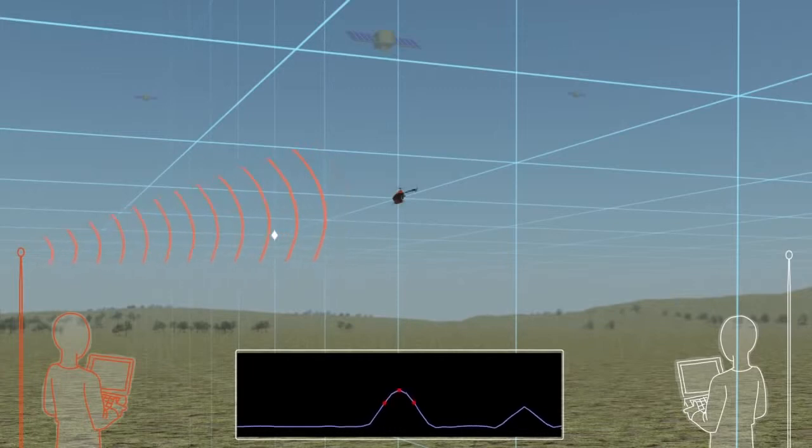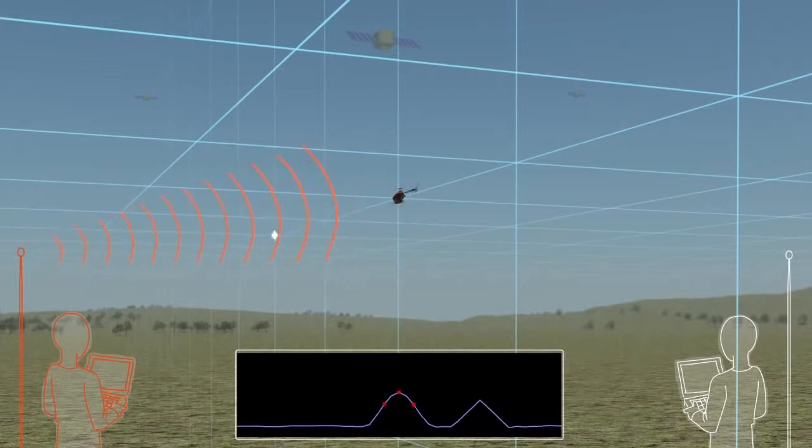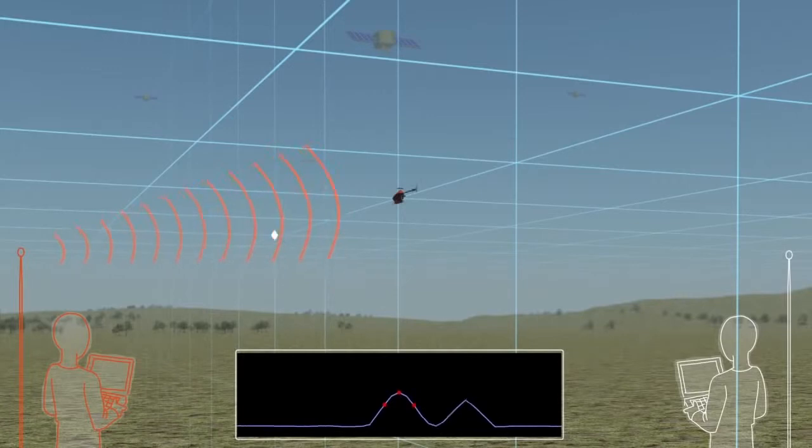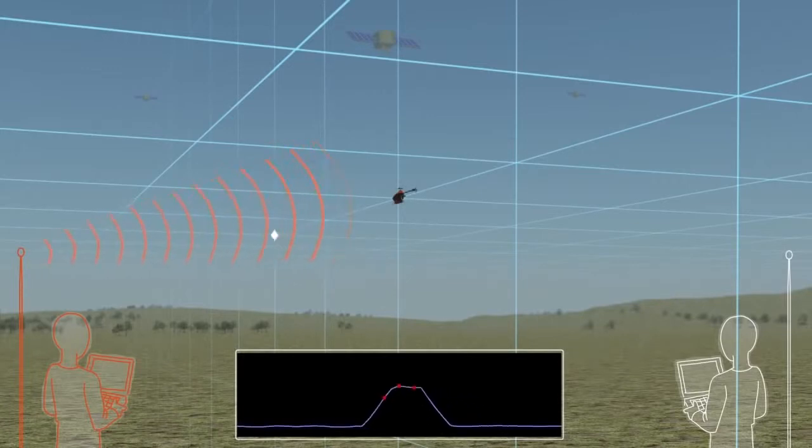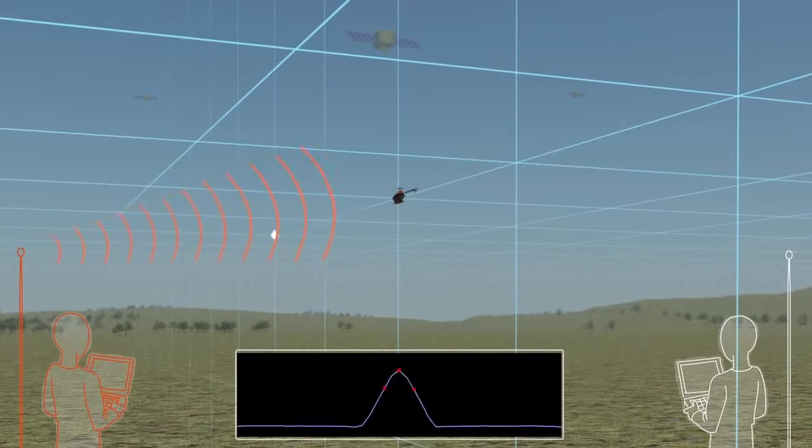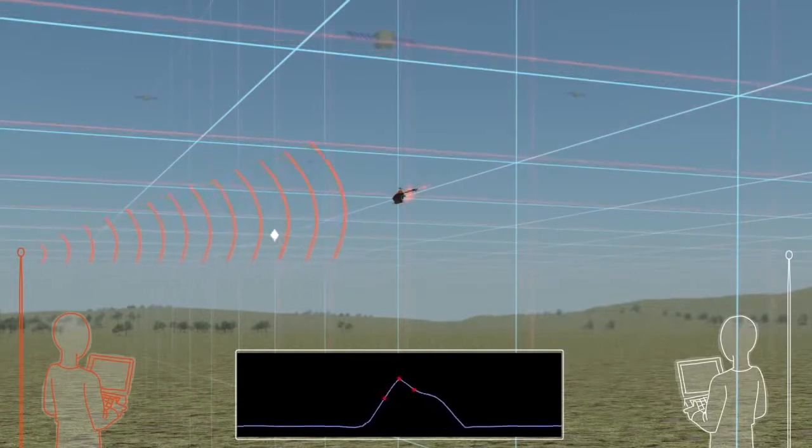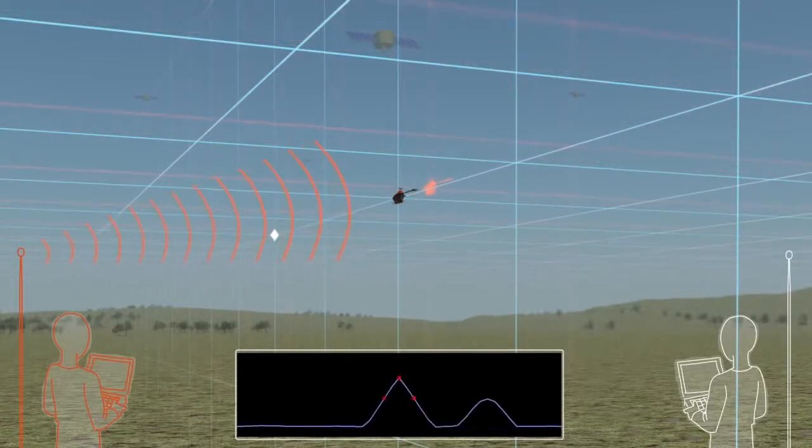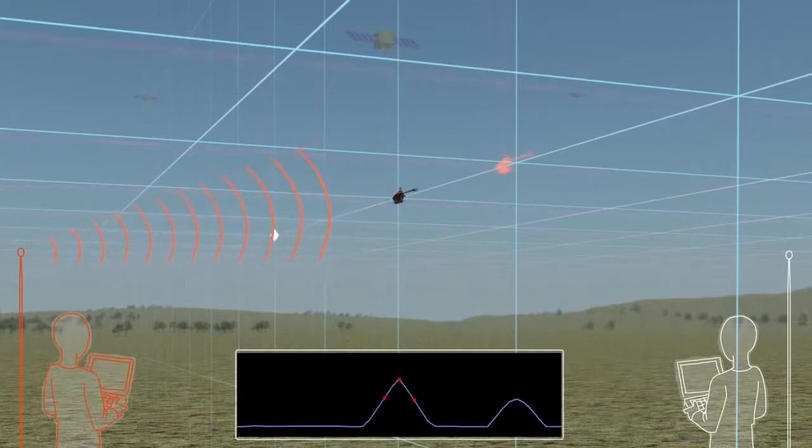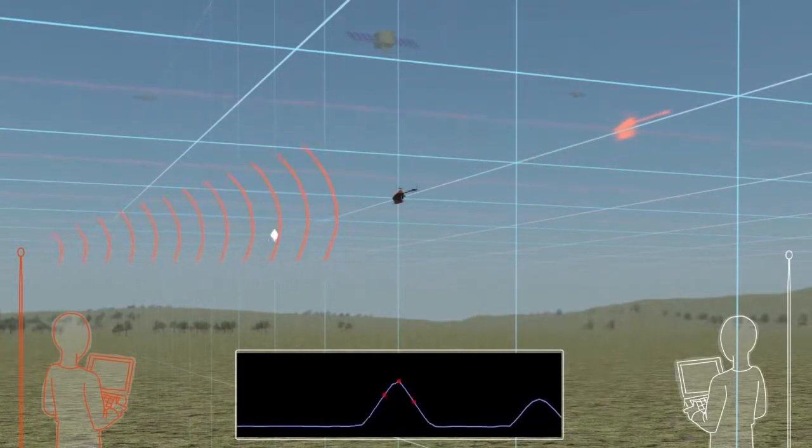But the spoofer has caused a false peak to appear. When the spoofer moves the false peak into alignment with the true one, the tracking points get hijacked and the true peak is forced off to one side. The phantom helicopter sliding out the back represents the UAV's false perceived location.